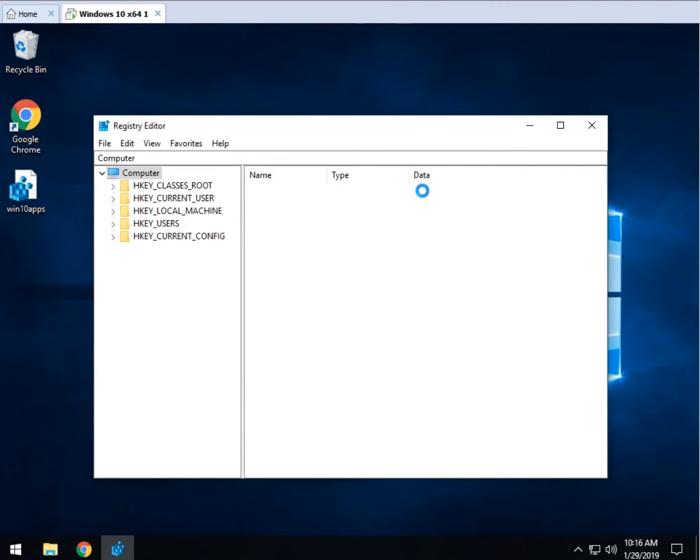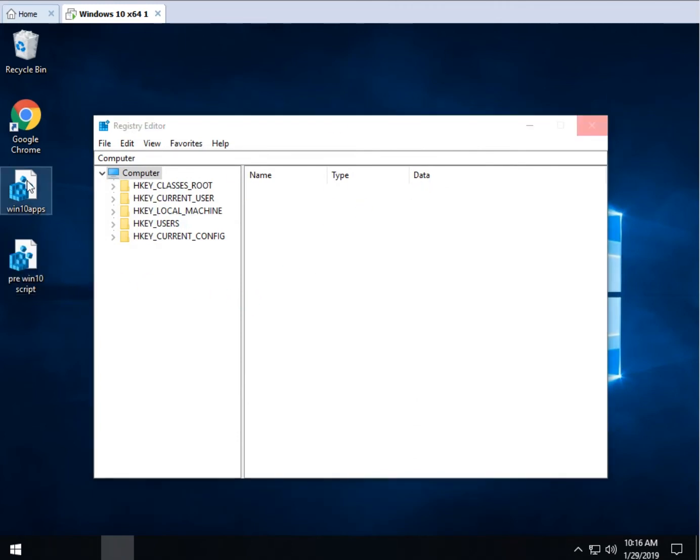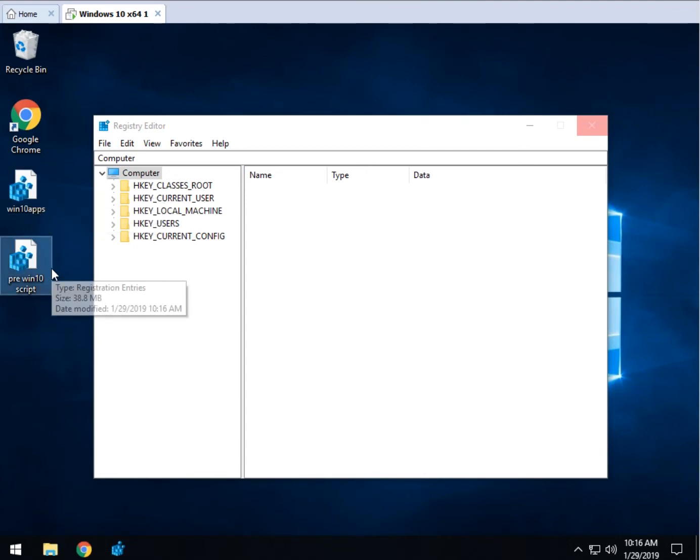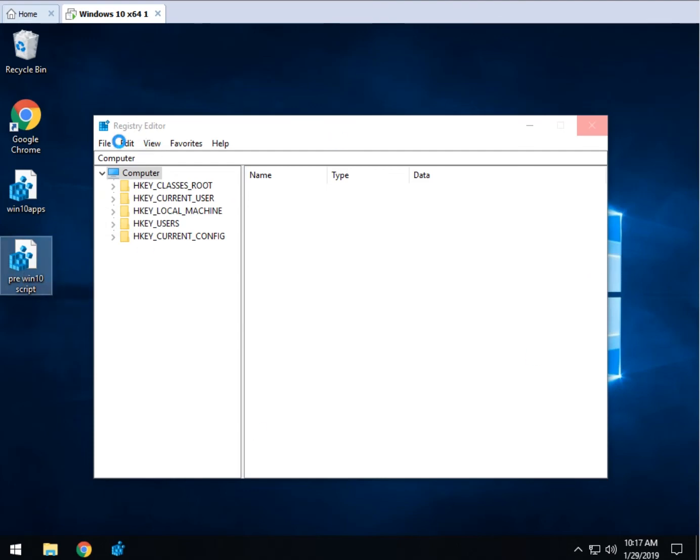This way, if you change your mind later, something goes wrong, you have two of them. There's the one to apply it, and there's your one to go back. Remember I did that backwards, so if you're watching the video, go back and back up your registry first.